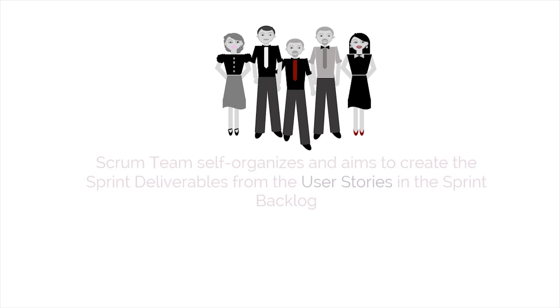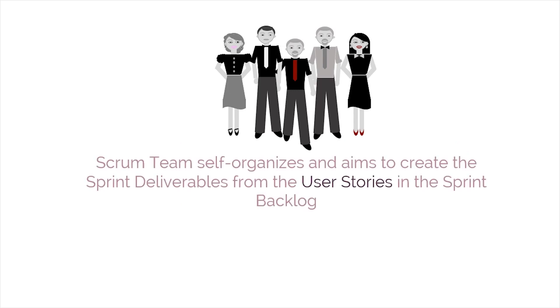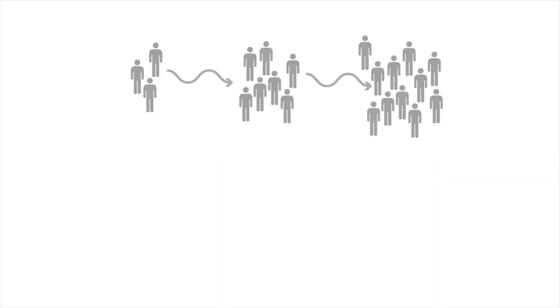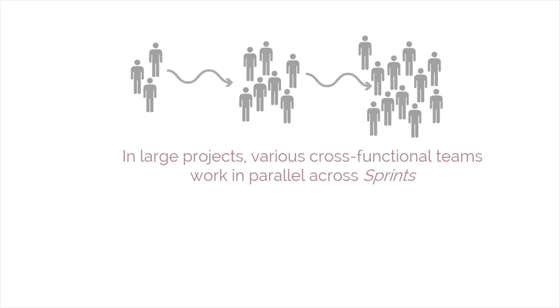Finally, the Scrum team self-organizes and aims to create the sprint deliverables from the user stories in the sprint backlog. In large projects, various cross-functional teams work in parallel across sprints, delivering potentially shippable solutions at the end of each sprint.